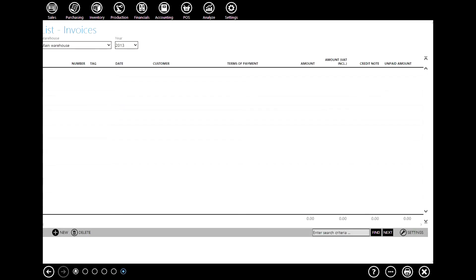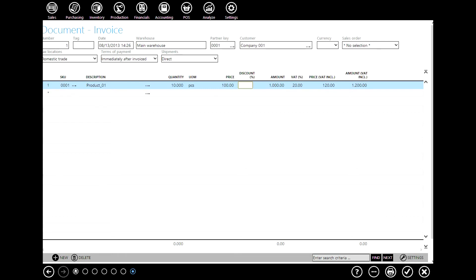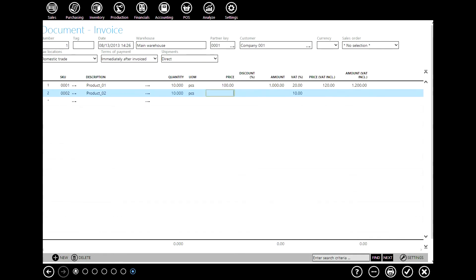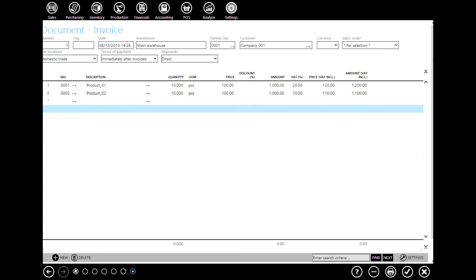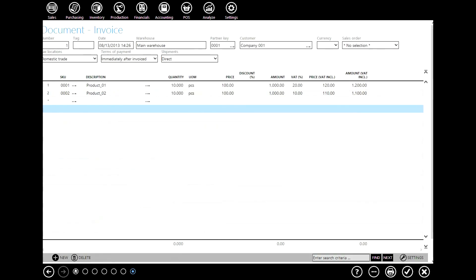Go to invoices and add a new invoice. Here you will see all the adjustments you made previously regarding taxes and tax rates. In this example we'll use our domestic partner — let's say company 001 — and add product 1, quantity 10. Define the price, and as you can see the tax rates for product 1 and product 2 are different because we have defined different rates for these products. Now go to document result and here you can see the result of this document. Click OK to confirm this invoice.